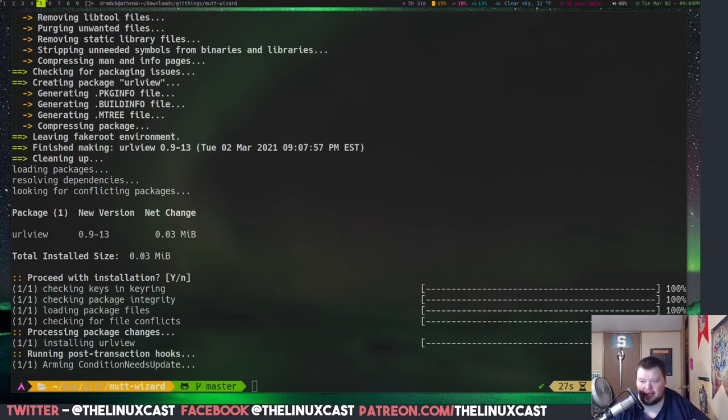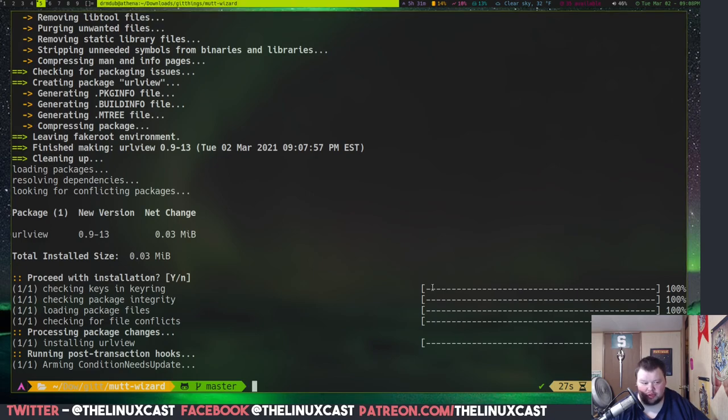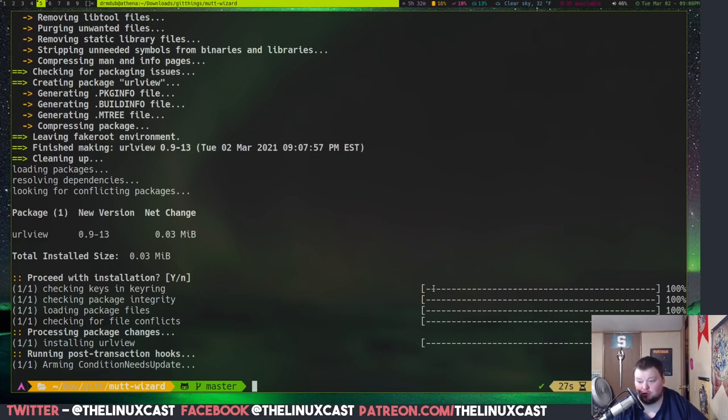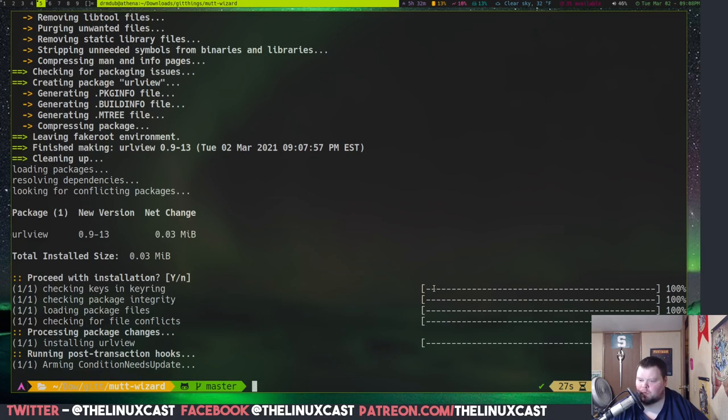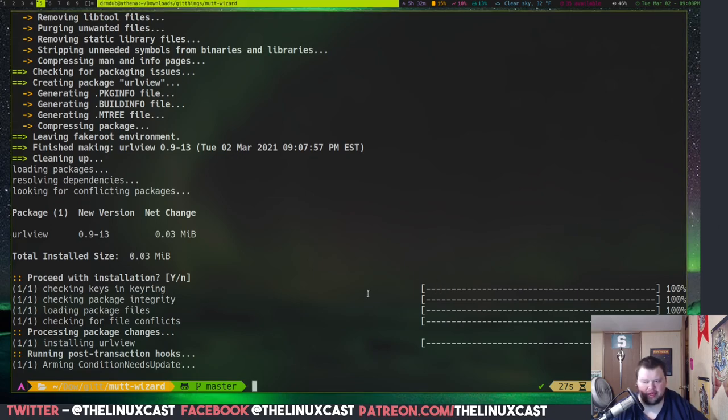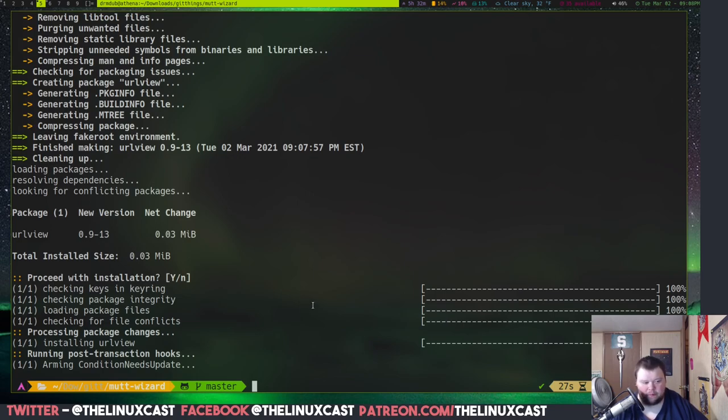The pam-gnupg, which I just installed through yay, saves your gpg key, which we'll work through here in just a second. Not much indexes and searches the mail. A-book is the address book. URL view allows you to output URLs and click on them easily. And I think I didn't install links for the HTML stuff. L-Y-N-X, if you want to be able to view HTML email, that's something you can install. I don't usually install it.